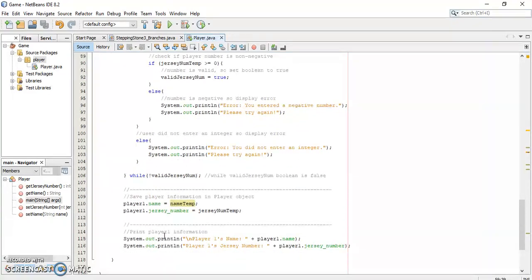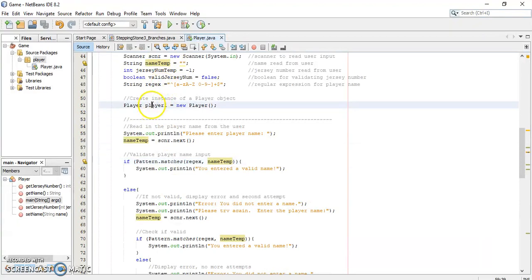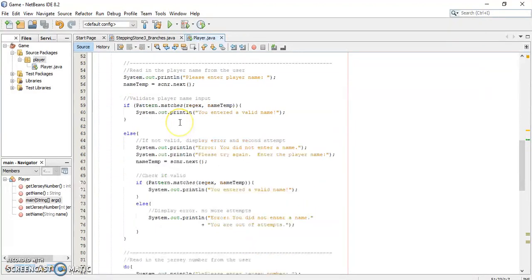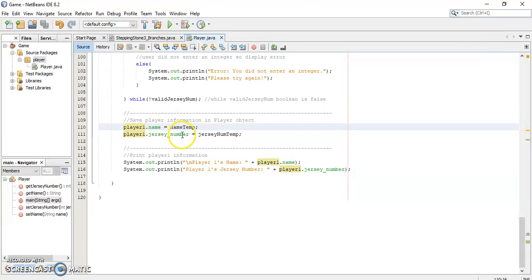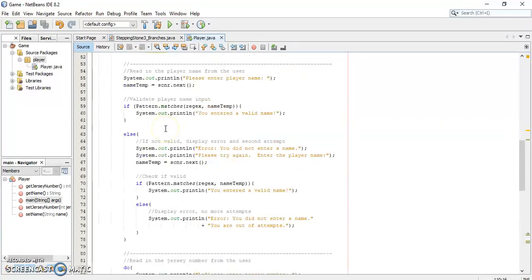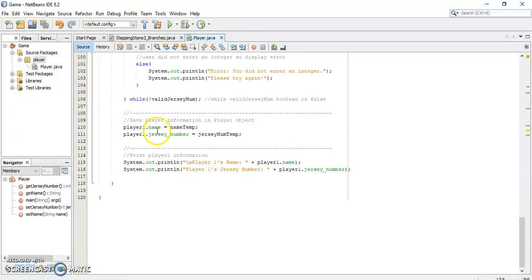Now we assign the actual validated values to the player1 object. We created this player1 object earlier — it's a player object named player1. We assign the name to the value the user entered in name_temp and the jersey number to jersey_num_temp. Notice we used player1.name — we can do this because the name and jersey number are currently public. By default, since we didn't declare them private, they are public and can be accessed directly.